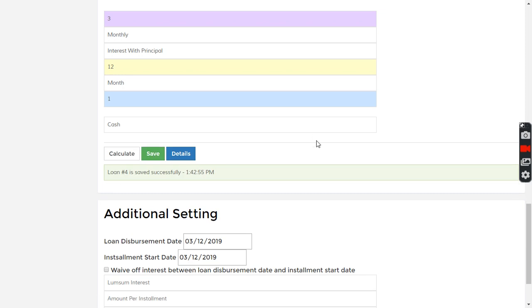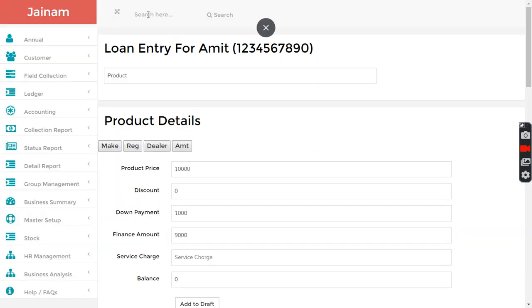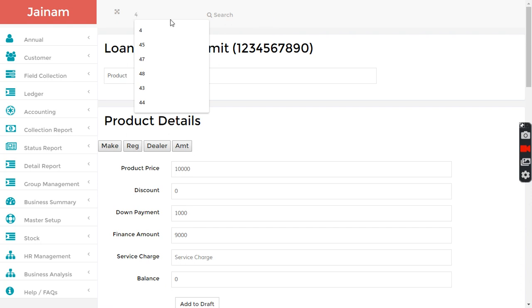Loan number four is created, the one I entered by mistake, that is loan number four. How would I be knowing that there are two products?